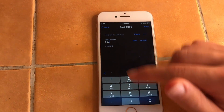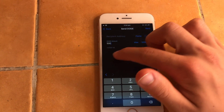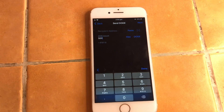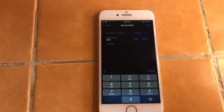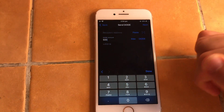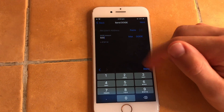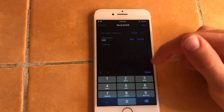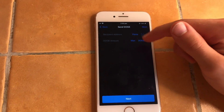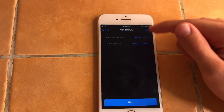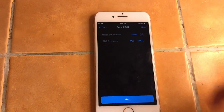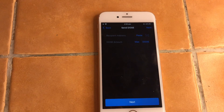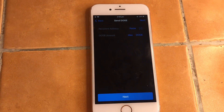Then you enter the amount of the coin that you want to transfer — make sure this is correct. If I want to send 500 Doge, I put in 500. You also see the real-time conversion here, currently in pounds. Once you have filled these two things out, you just hit Next.